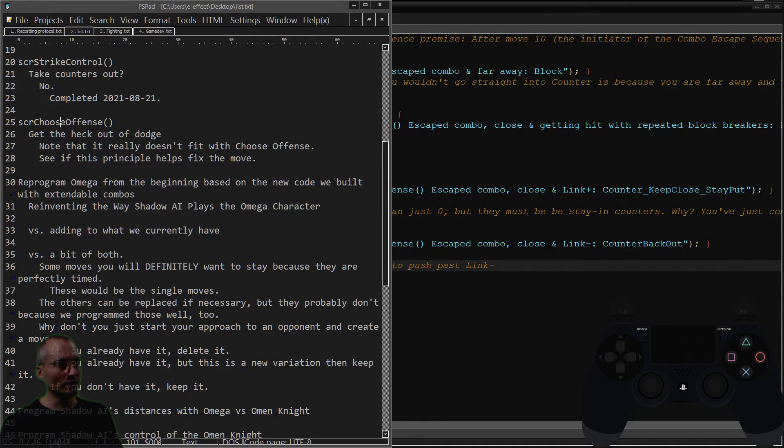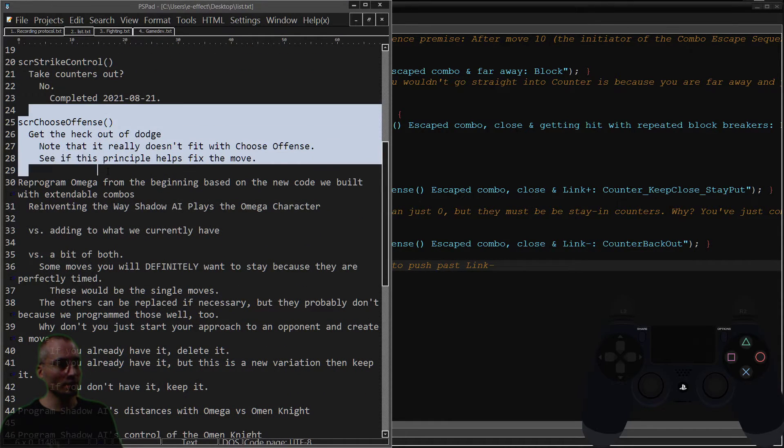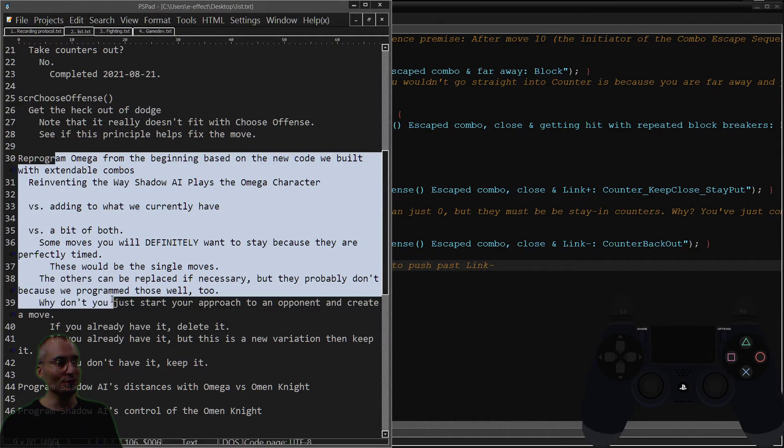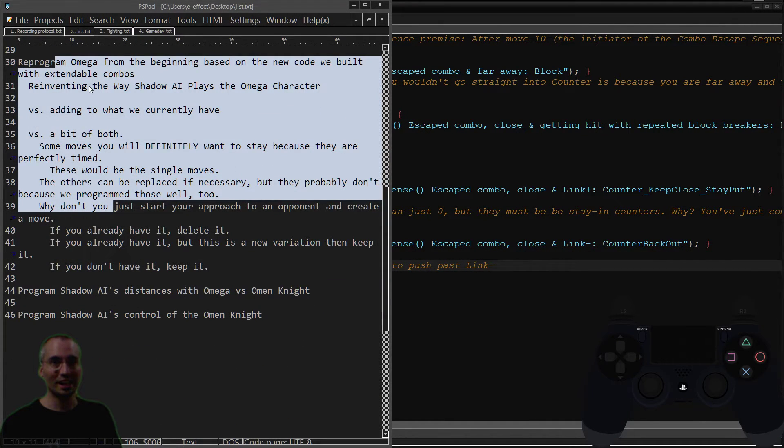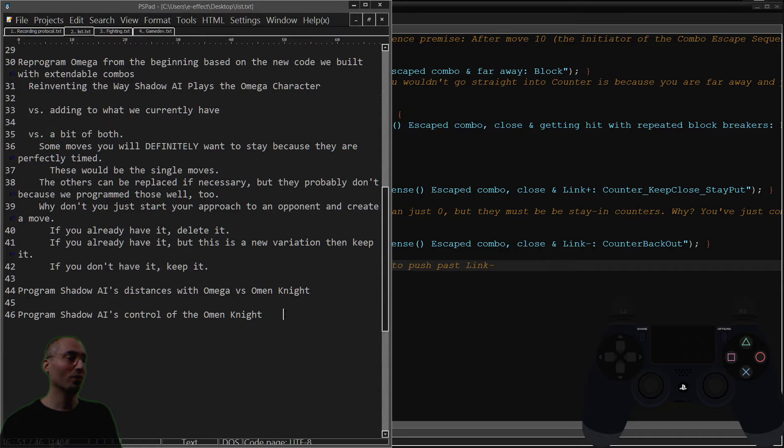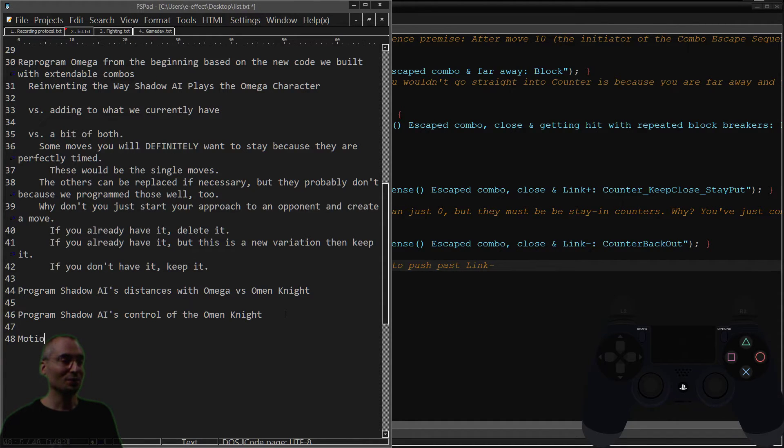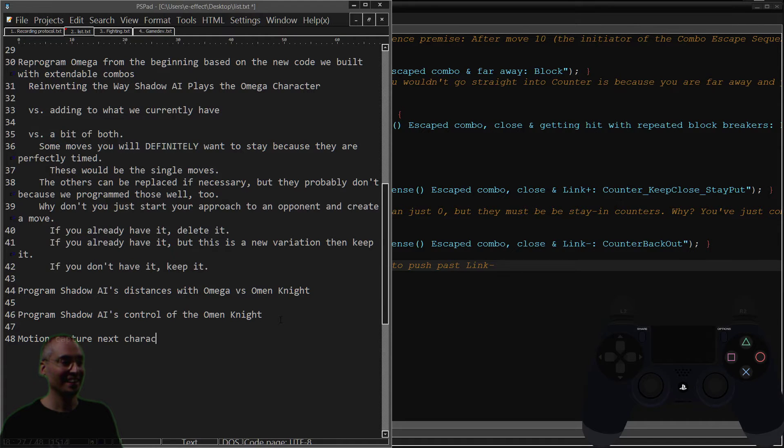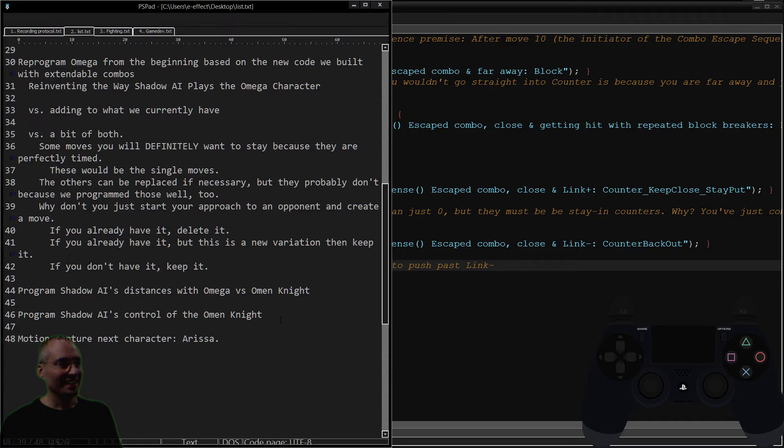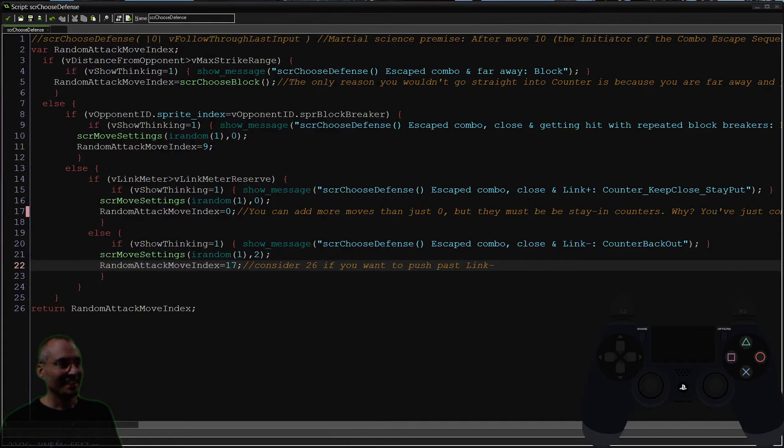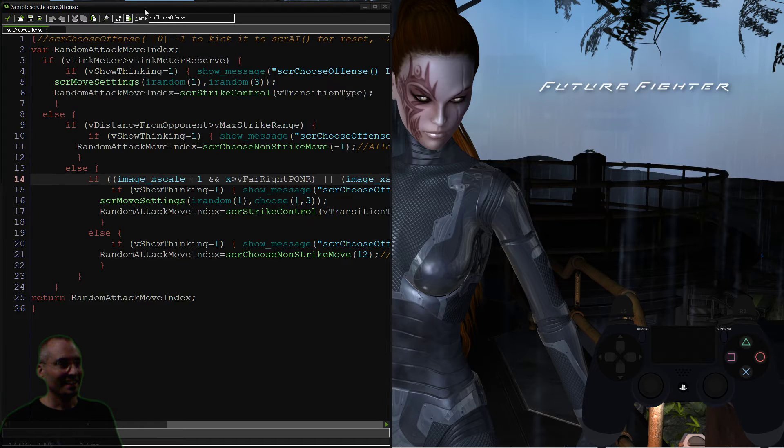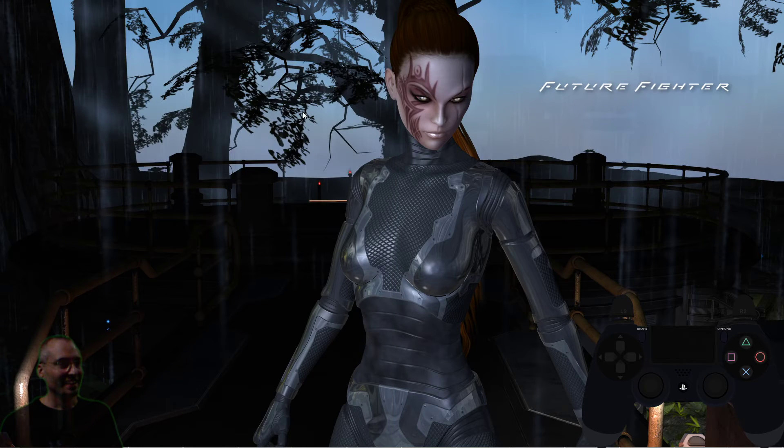And we have some work to do in choose offense, which is going to be really fun. And then we're going to be getting into making new moves for shadow AI to control Omega, to control the Omanite. And then, of course, is motion capture next character, Rissa. You guys are going to like her. She is cool. That's her.